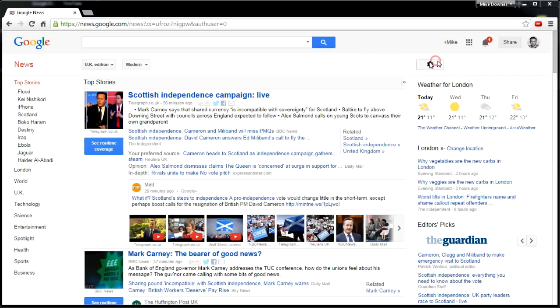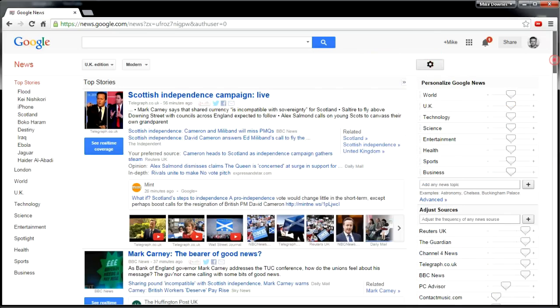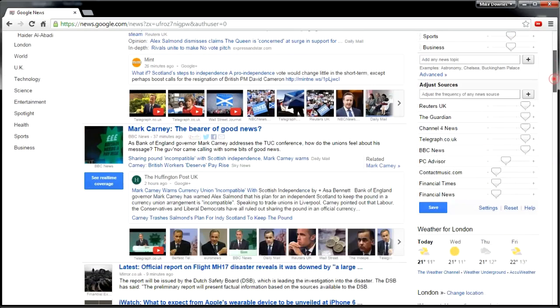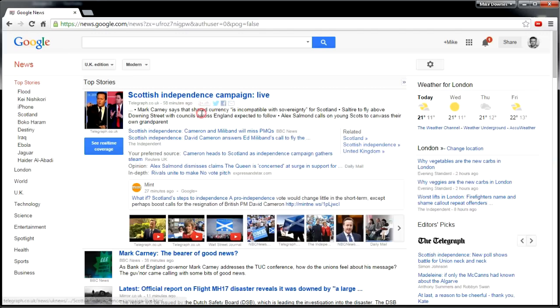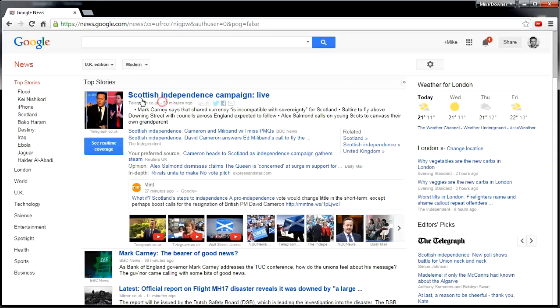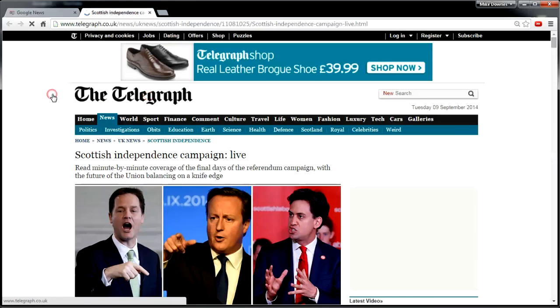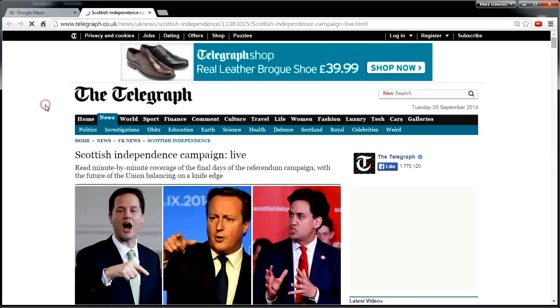On the right-hand side is a settings box. Once clicked, you will have a ton of different sliders and sources to choose from. On clicking any of the blue titles, that will send you to that particular website. For example, Scottish Independence — if I click that, a new tab opens up to the Telegraph with the same story.